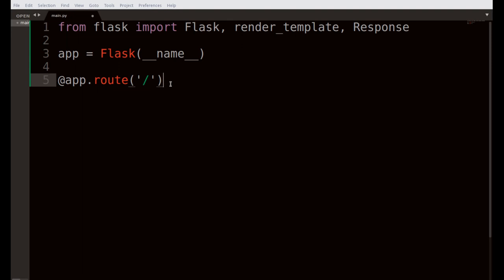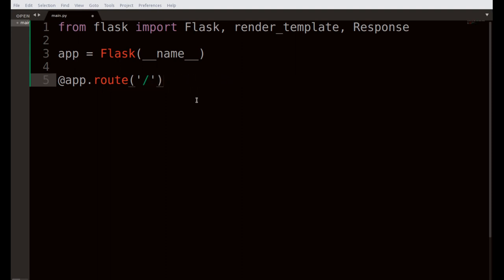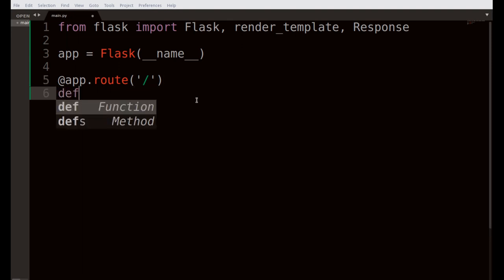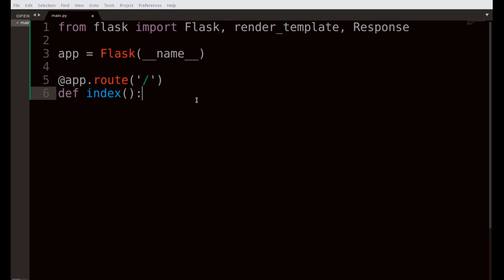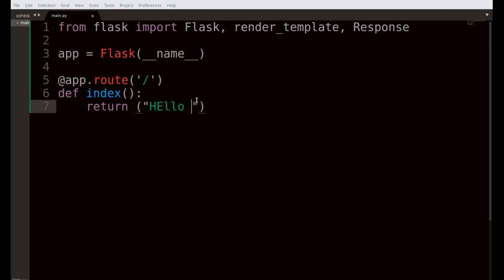To make the home page of your website, you use @app.route('/') — the slash means it's the index page. If you put '/about' it opens the about page; '/contact-us' opens the contact page. With just the slash, you're telling Flask to open the main home page. We'll call a function called index, and have it return 'hello world'.